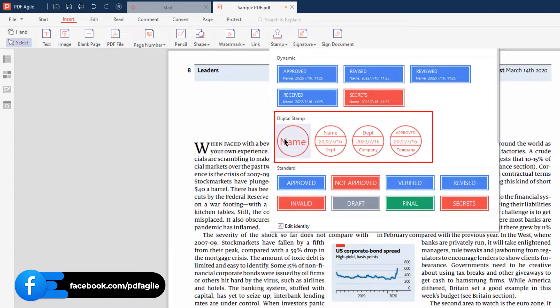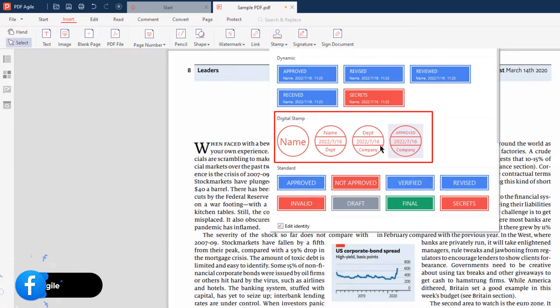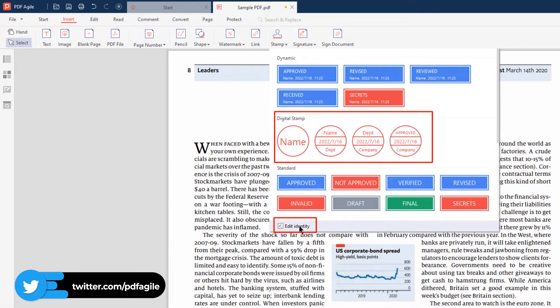Digital stamp. This stamp type has the identity information that will appear in the stamp and you can customize the identity information as you need by clicking Edit Identity at the bottom.